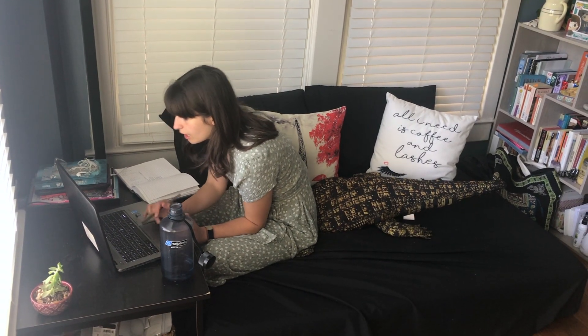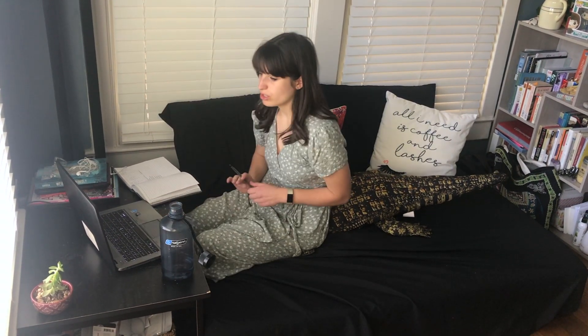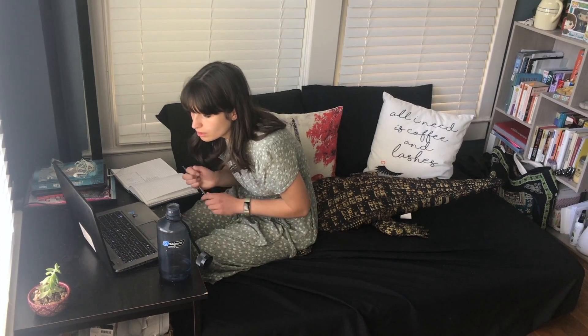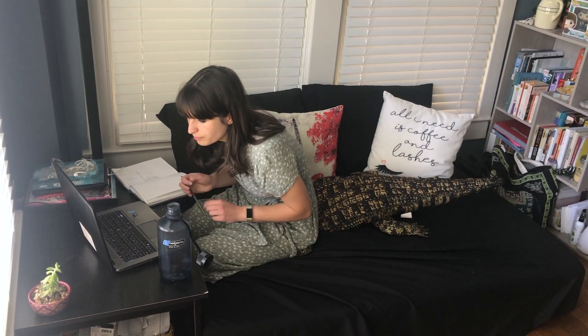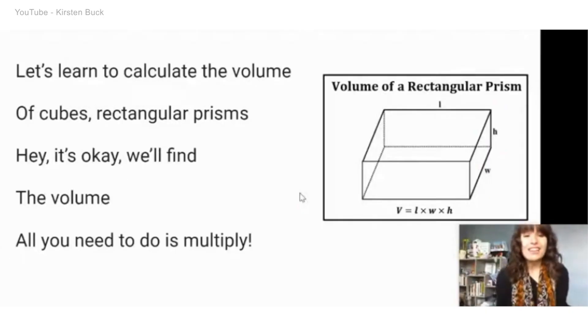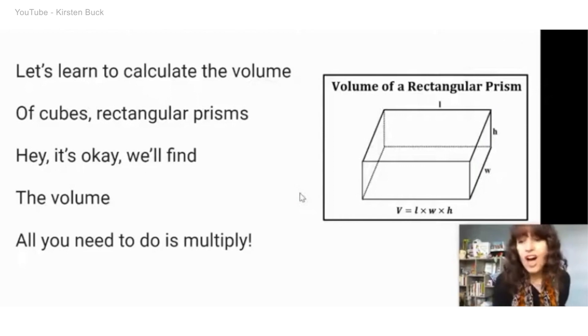Once we started doing NTI and I had a lot more engagement with my students checking in and watching them on Google Classroom, I started trying to make songs about the topics they were going to be doing on the choice boards, and they would give me requests for songs. So let's learn to calculate the volume.